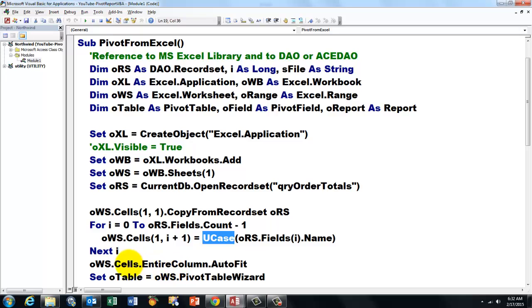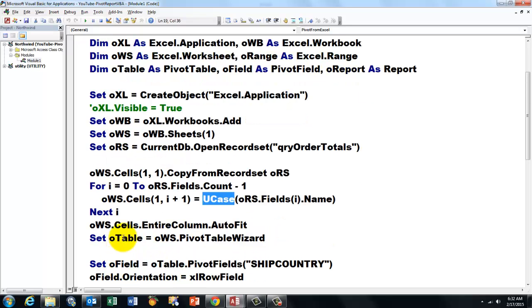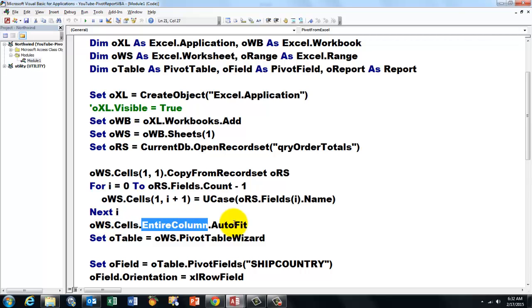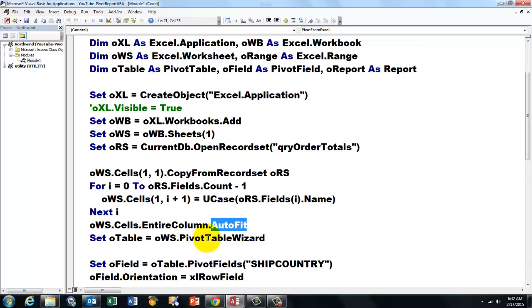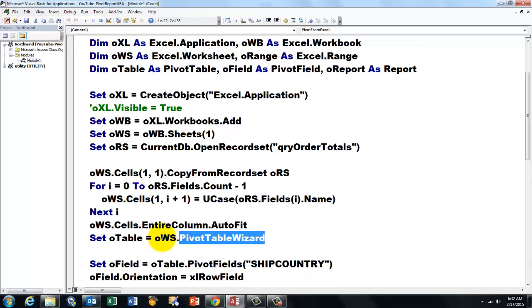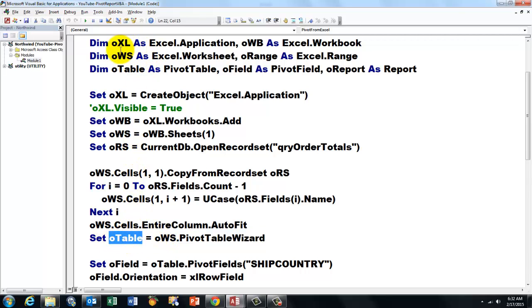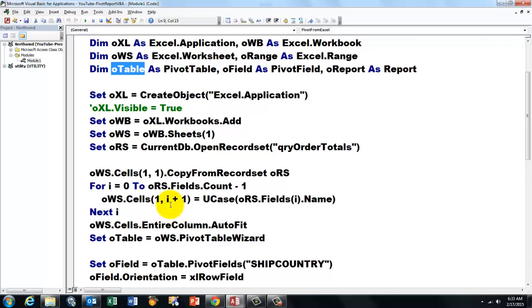And then, once that has been done, we say to all the cells, the entire column should auto-fit, so everything fits. And then we call the pivot table wizard of the worksheet, of Excel, actually. And we capture that with the variable oTable. oTable is of the pivot table type. And we have a pivot field type variable, and later on a report variable.